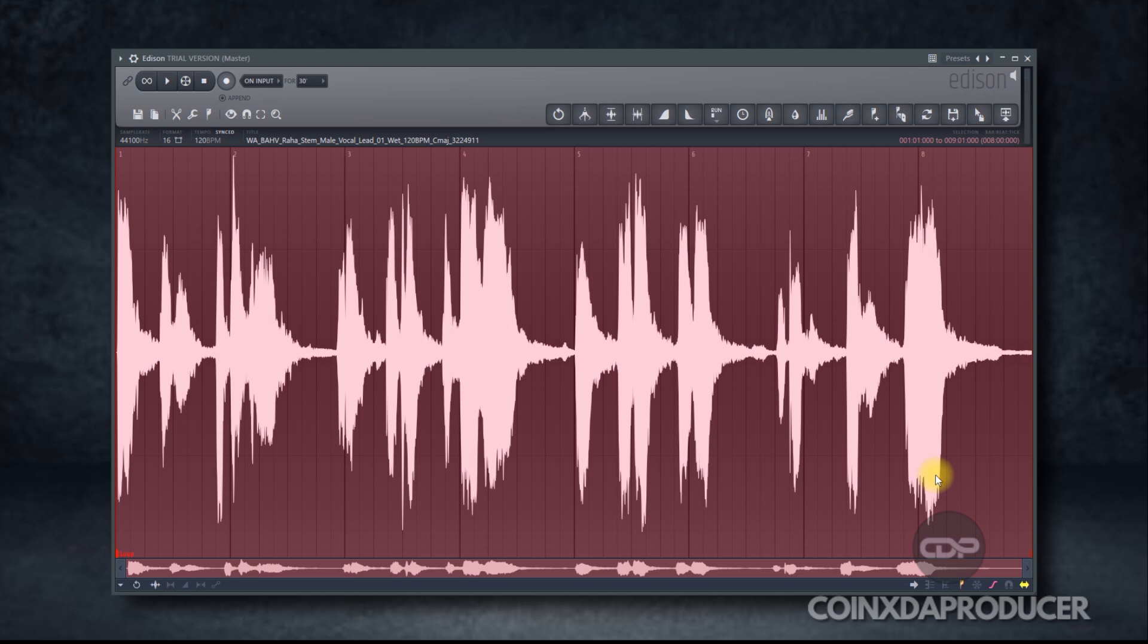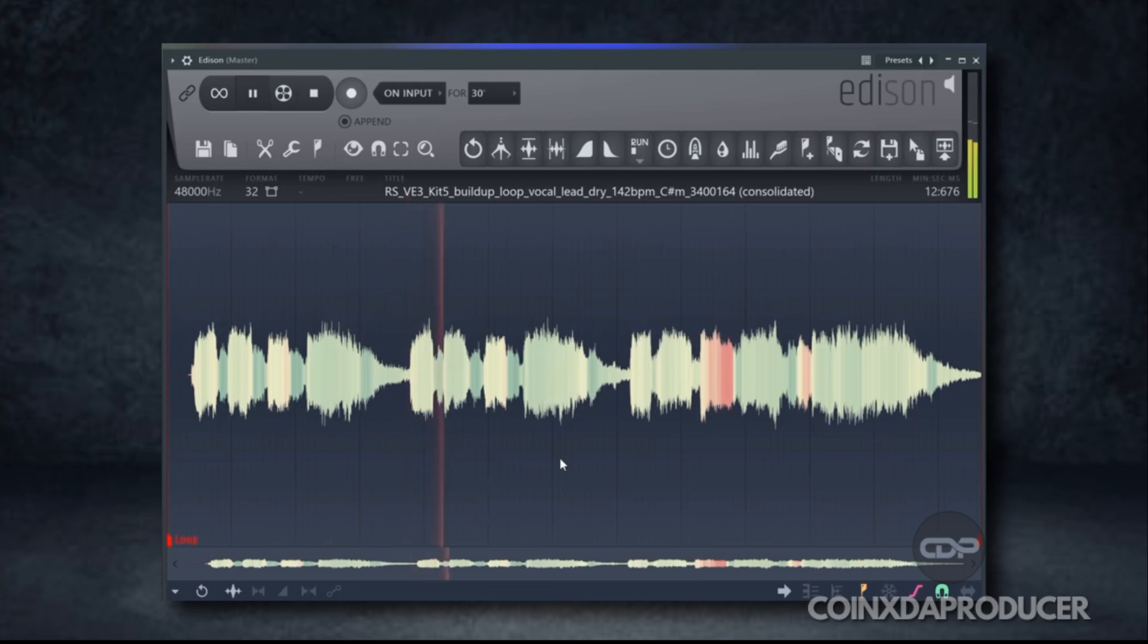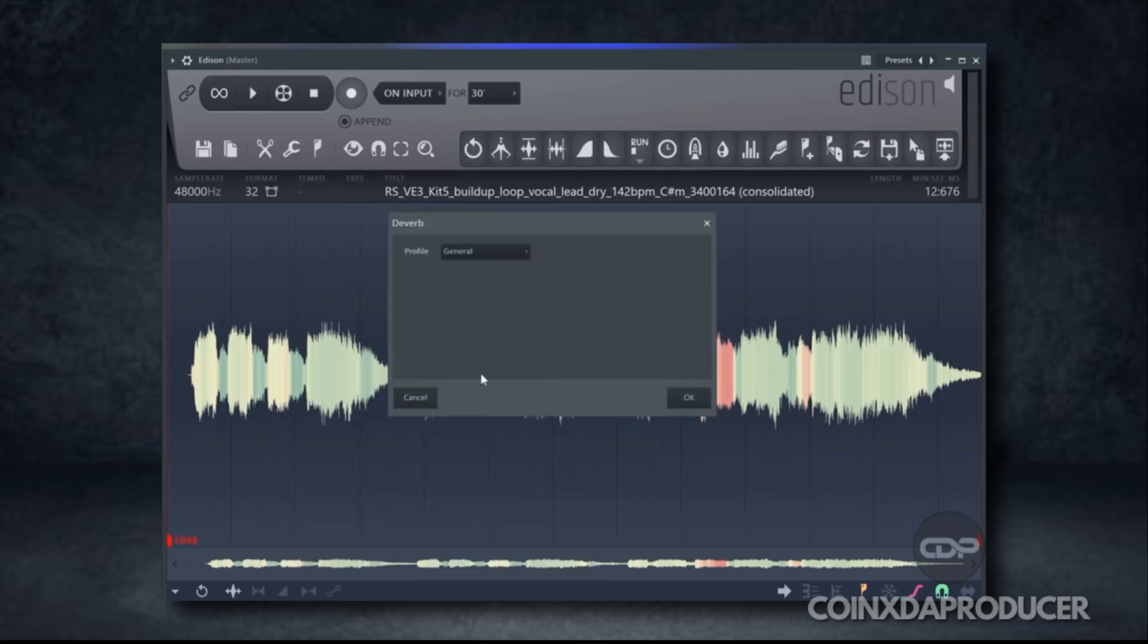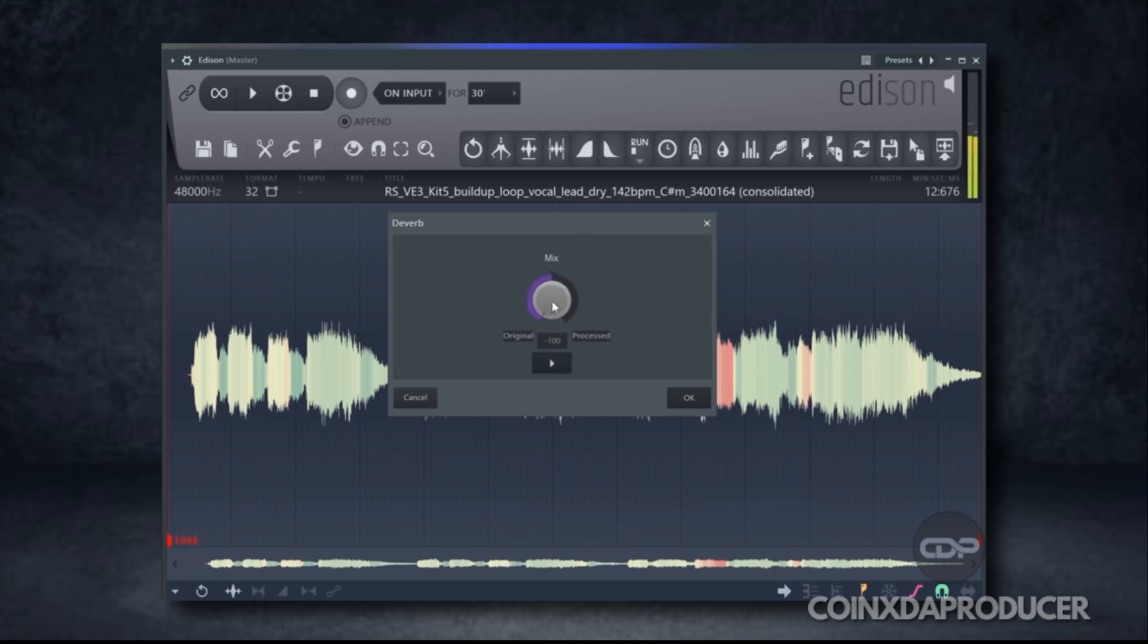It is now very possible to remove reverb from your recorded vocals or any recorded element with the newly introduced feature in Edison called Edison Diverb. Let's check it out.